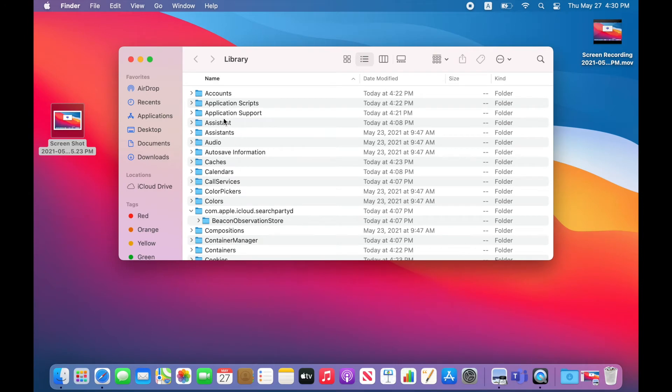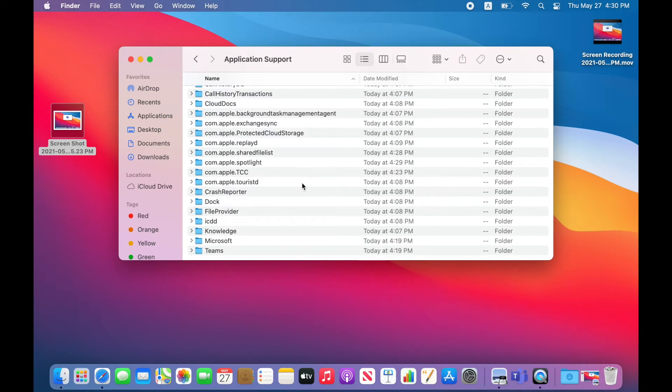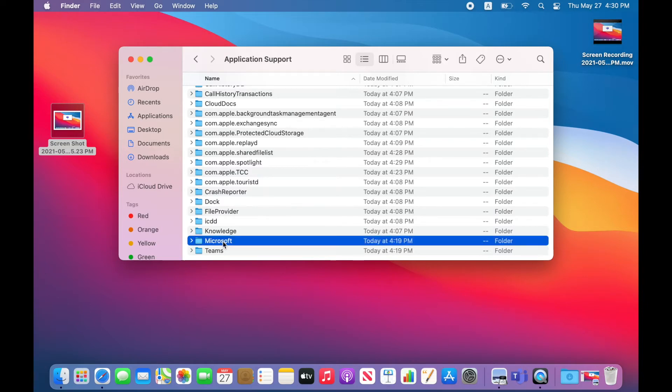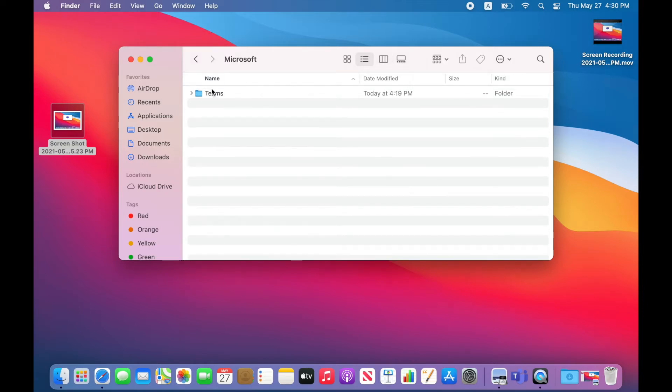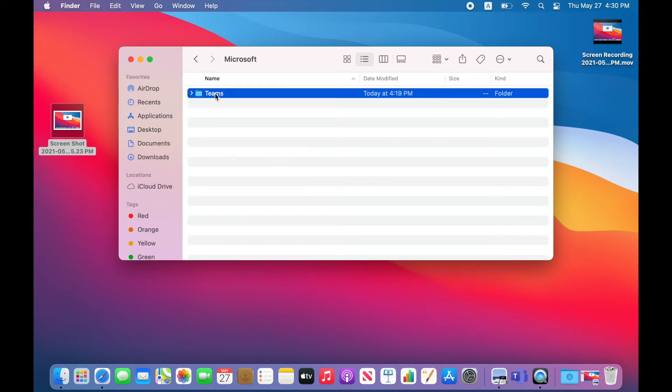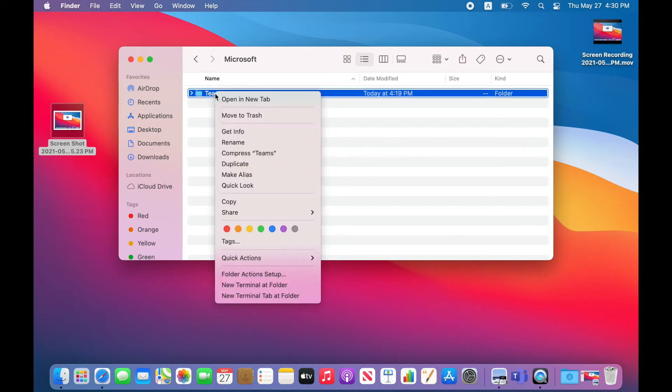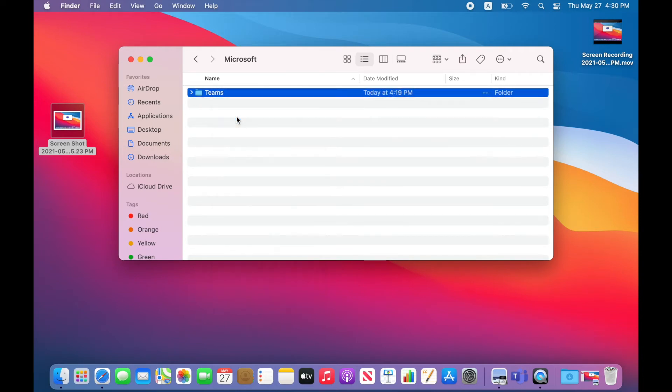Here, you need to click on Application Support. Here, you can see Microsoft. Open this Microsoft. You can see Teams here. Right click and click on Move to Trash.